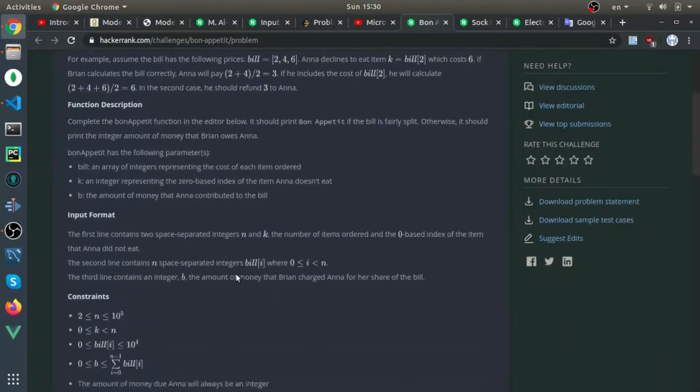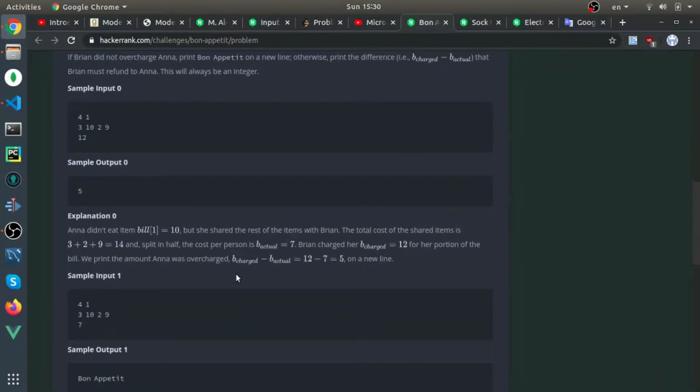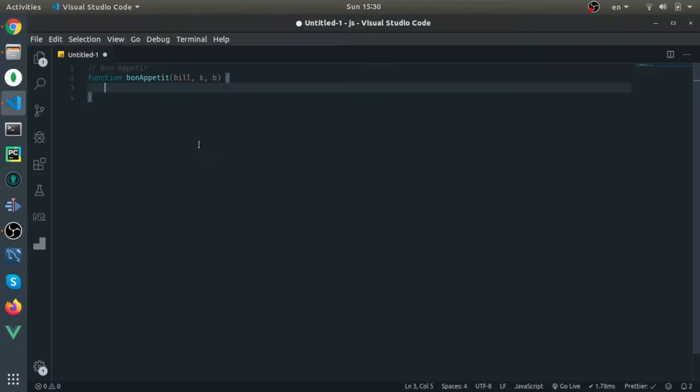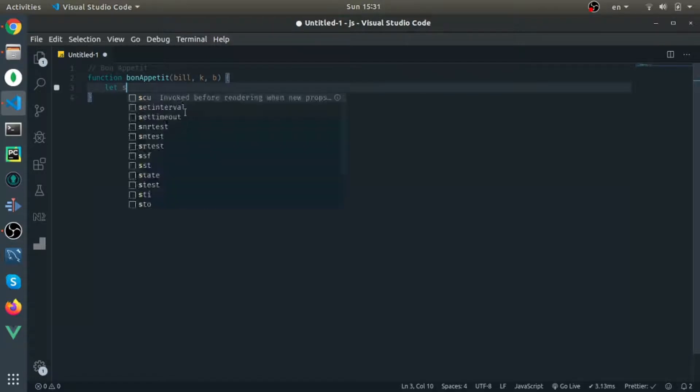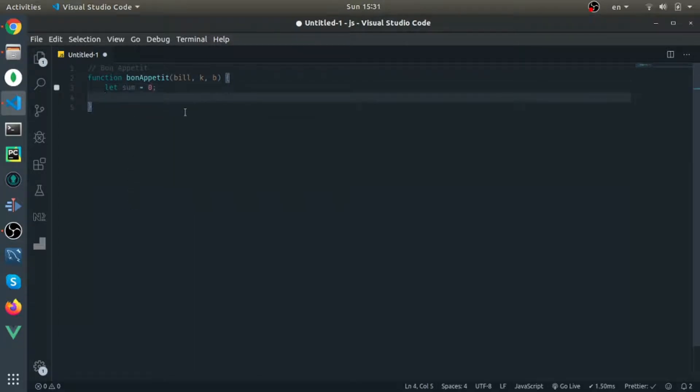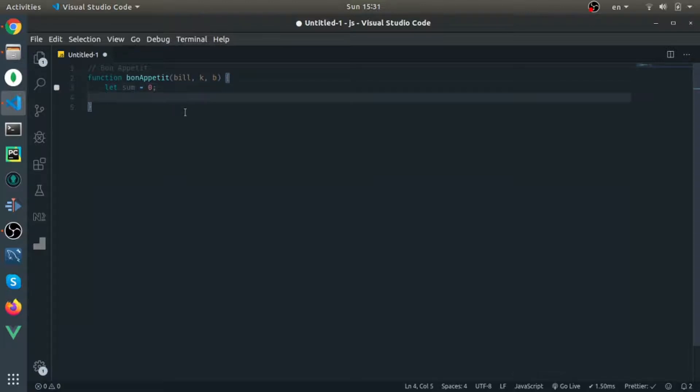OK, so to solve it, let me go to VS Code. So first thing I will calculate the original bill. I will call it sum. This is the correct bill that Brian should calculate.